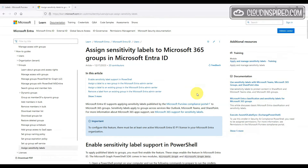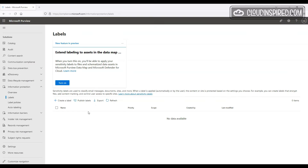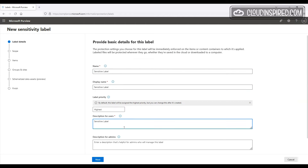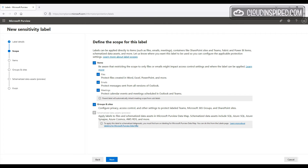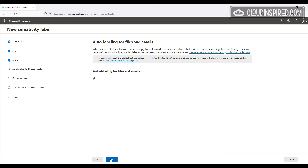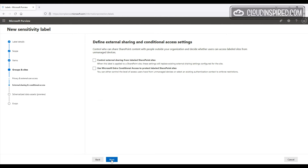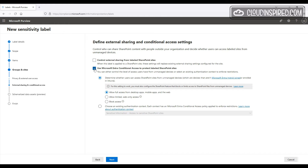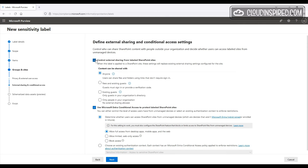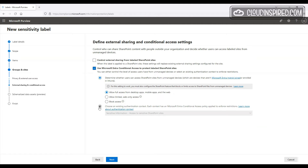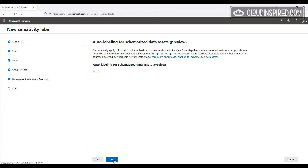Let's enable sensitivity label support in PowerShell by following the document — links are in the description. Once done, we can create a label in Information Protection under Labels. We create a new label, enter a name and description, define the scope and protection settings, then select 'Use conditional access policies to protect labeled SharePoint sites.' We also have the option to control external sharing, then we select our existing authentication context created earlier and click Next to create the label.